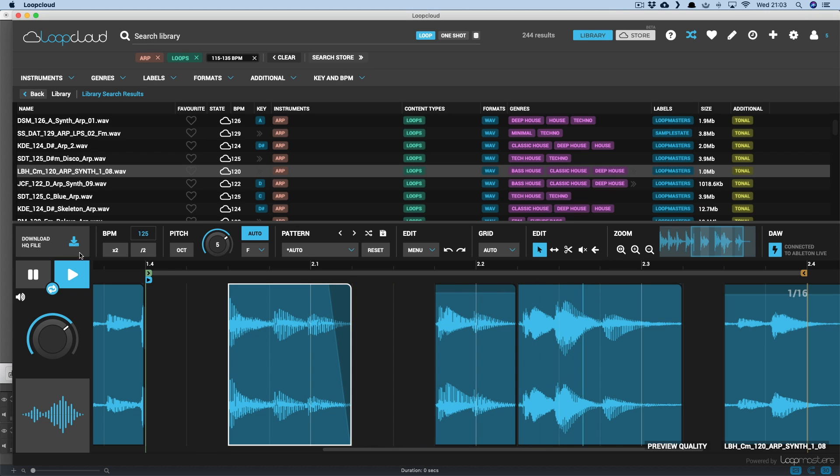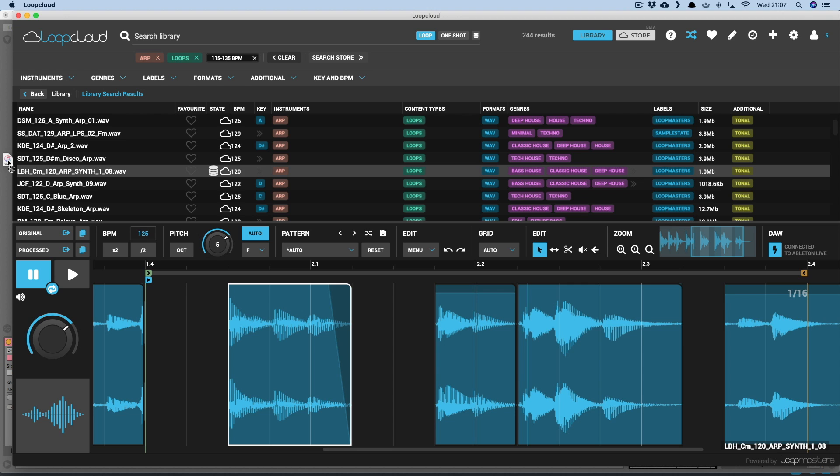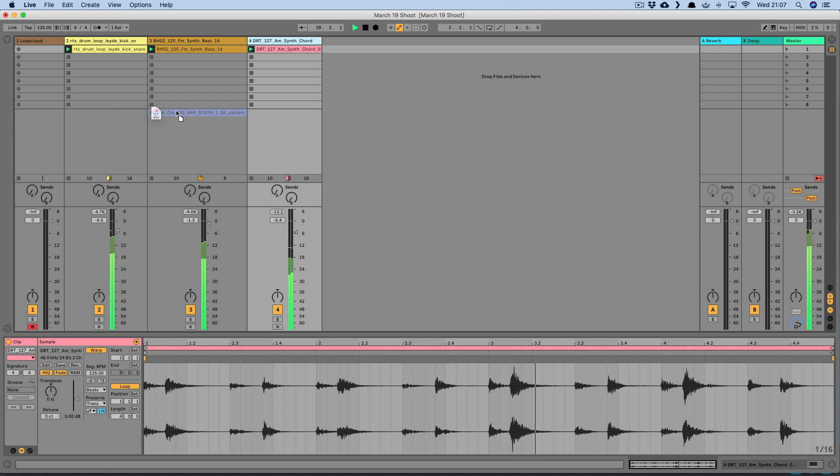And when I'm happy with it, again drag in the processed version to download the edited sample to my computer and import it directly into Live.